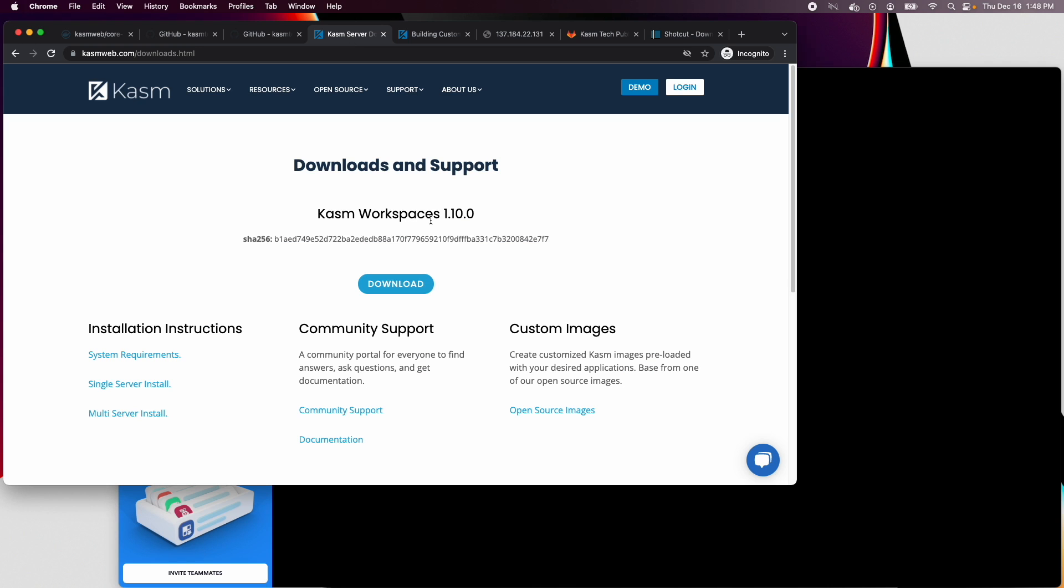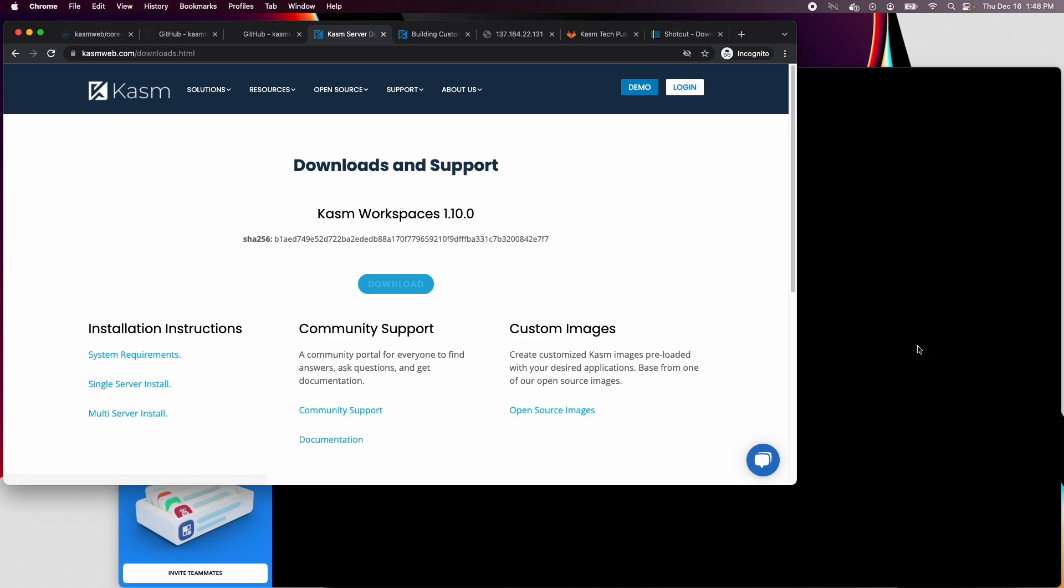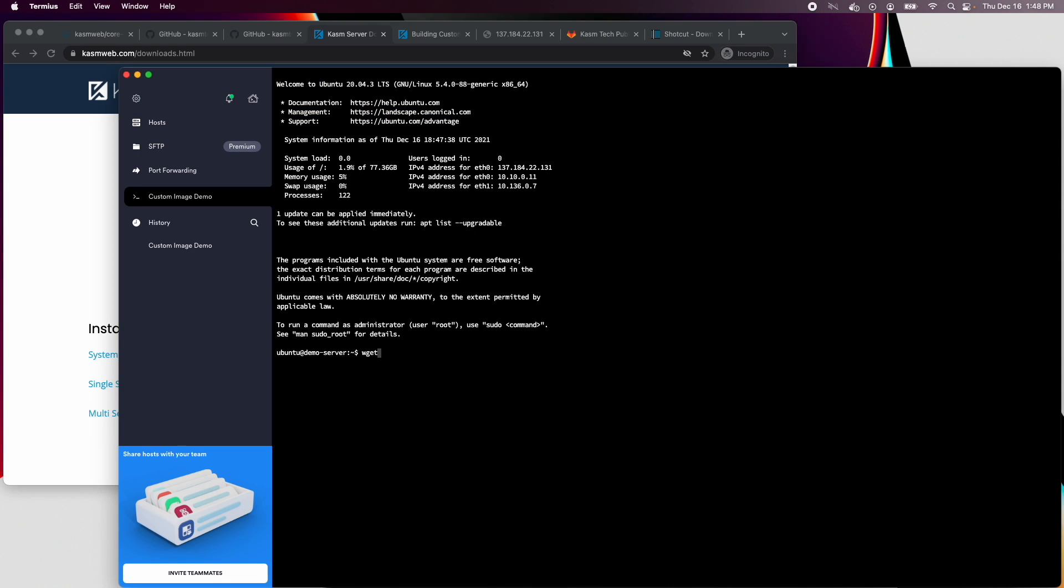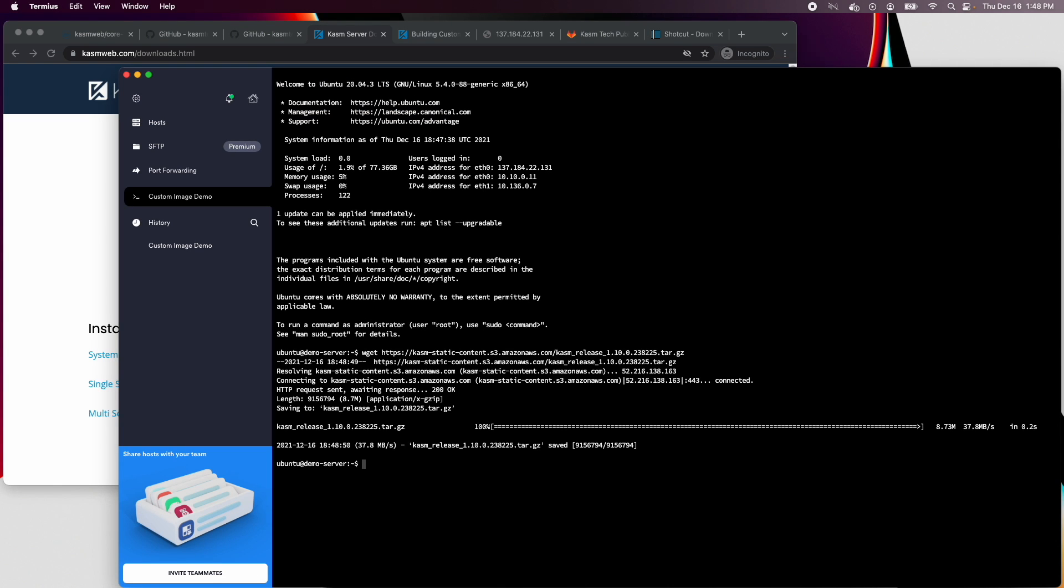First, I'm going to install Chasm Workspaces on a brand new Ubuntu 20 VM. We have other videos that cover the install, so I will walk through it rather quickly. First I will copy the download link, next I will run wget and paste in the link, then untar the downloaded file.